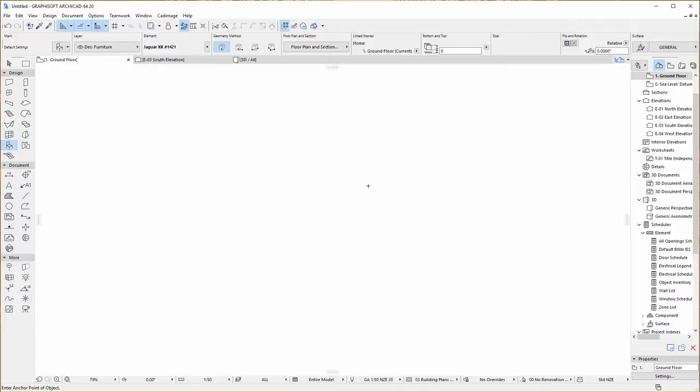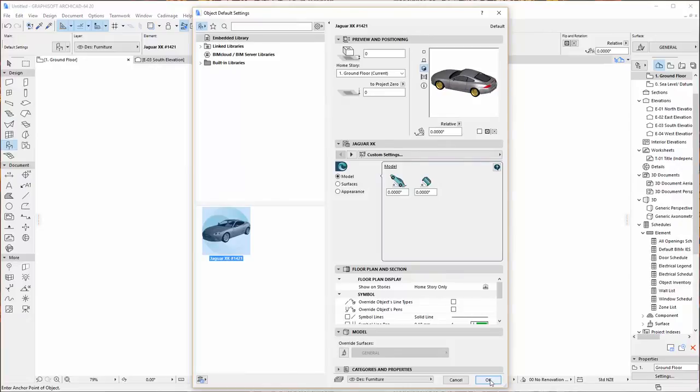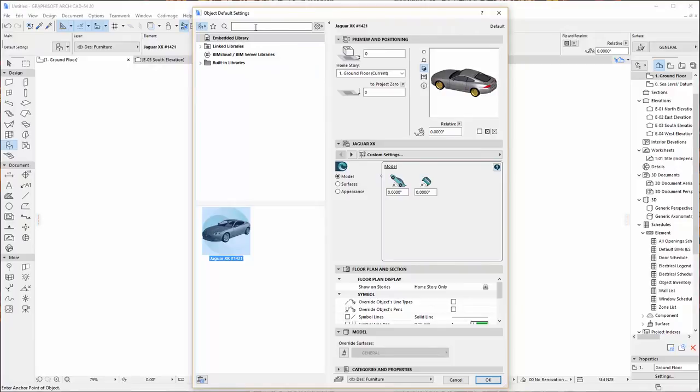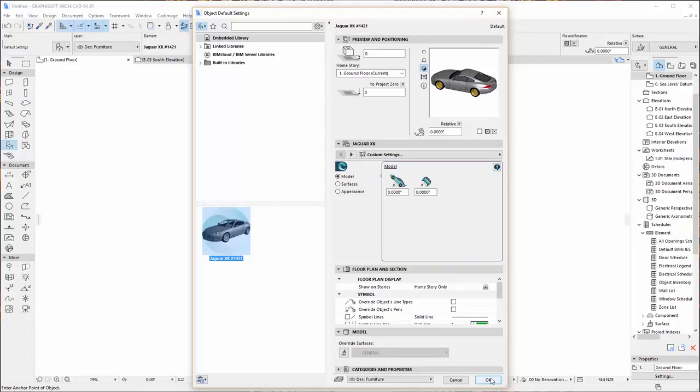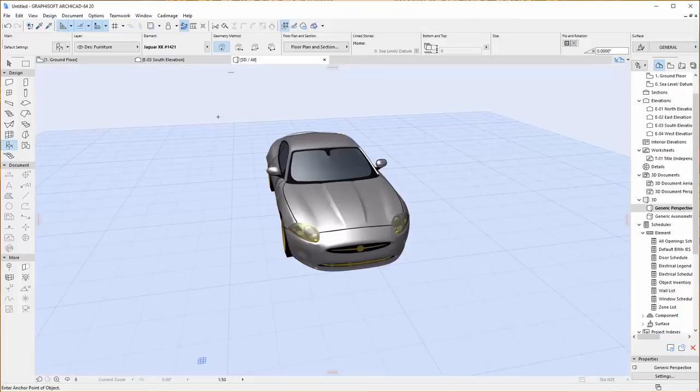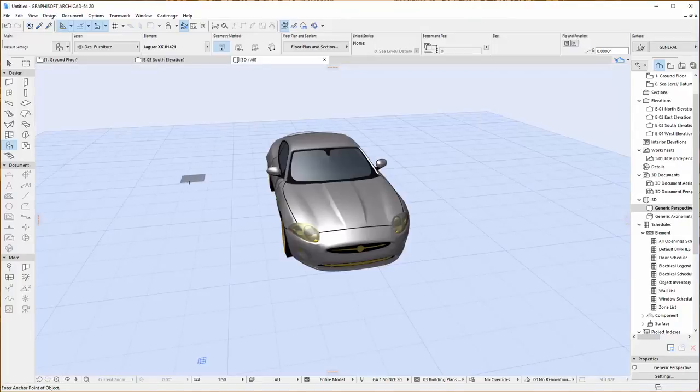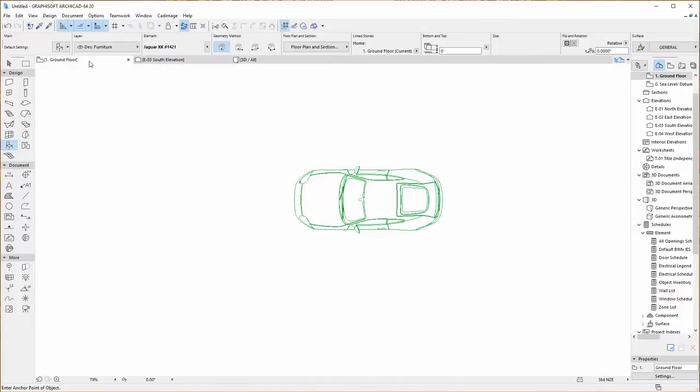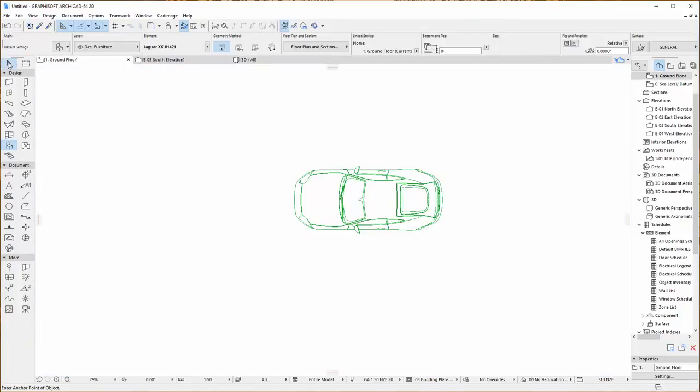So first of all I'll go and place an object. There's just a normal object that I've downloaded from BIM components. Directly in the object settings here I've just embedded this in the project. It is one that we happen to make but it's completely free and it's not specially designed to work with Objective or anything. So I'm going to place this down and you can see in 3D we've got this nice car model.